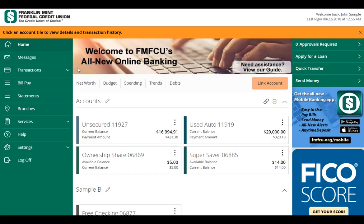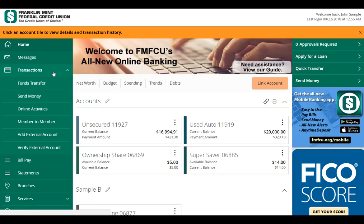The Online Activities screen lists all user activity initiated from within the online banking site. Select Transactions, then Online Activities.